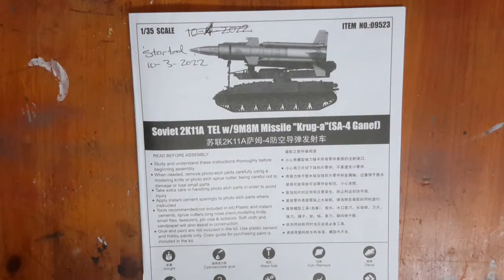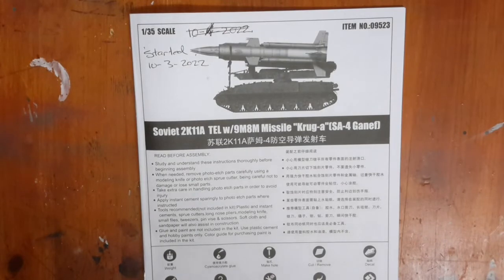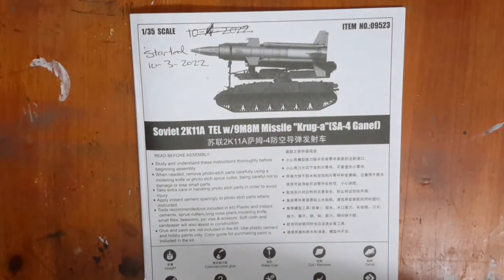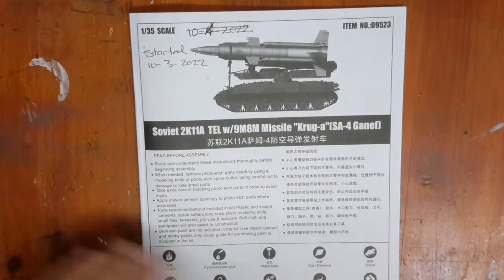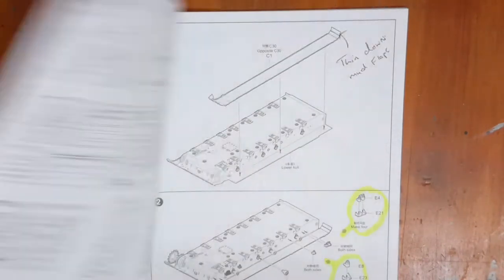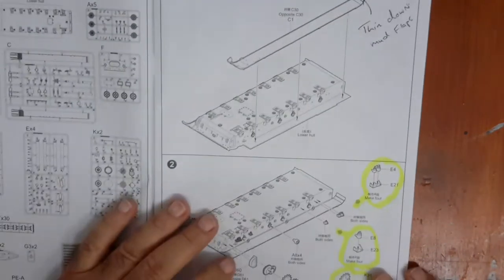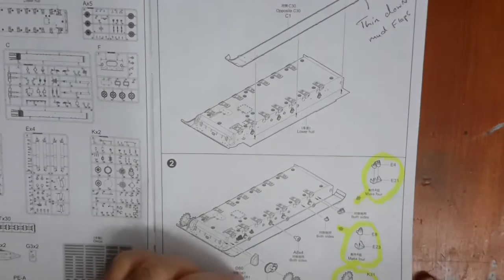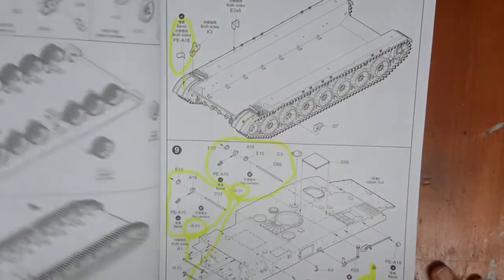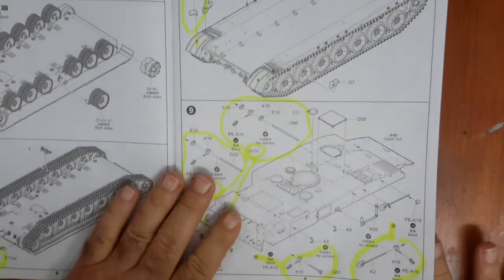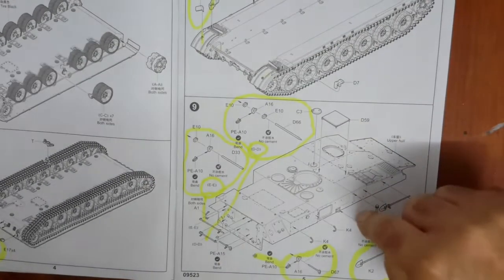Okay guys, welcome back. It's your Frenchman here. I'm about to start the Krug A, and I've gone through the instructions and I've marked off all the little sub-assemblies, and then I came to this one.